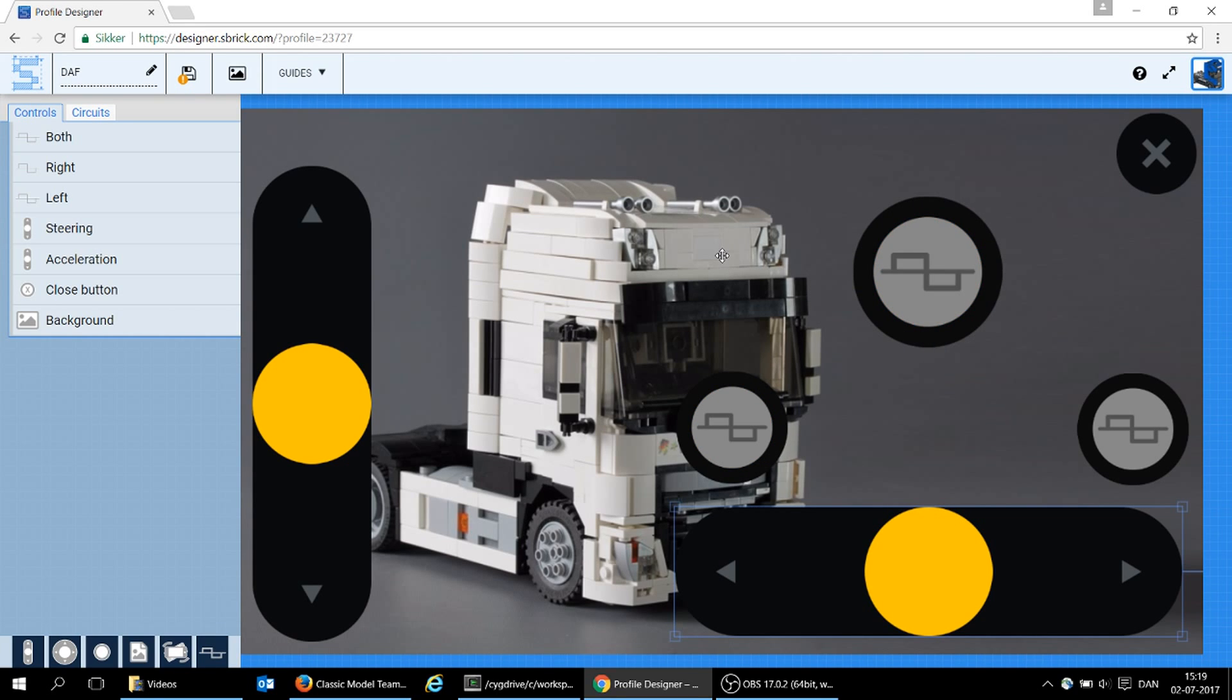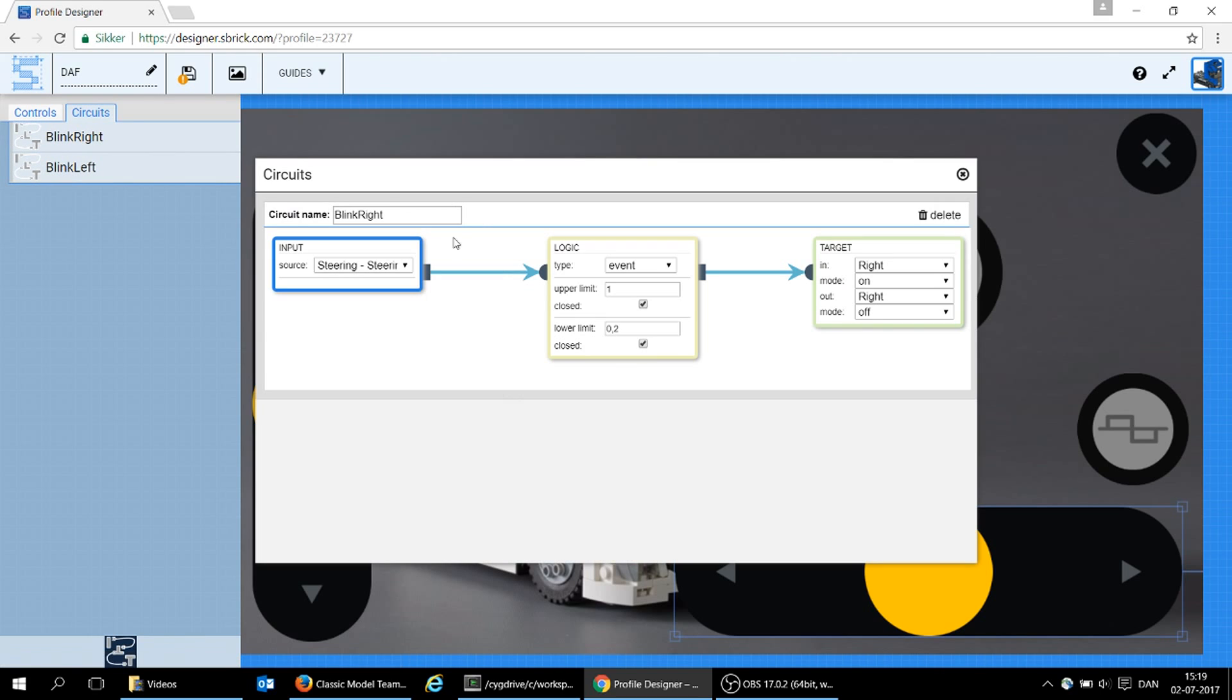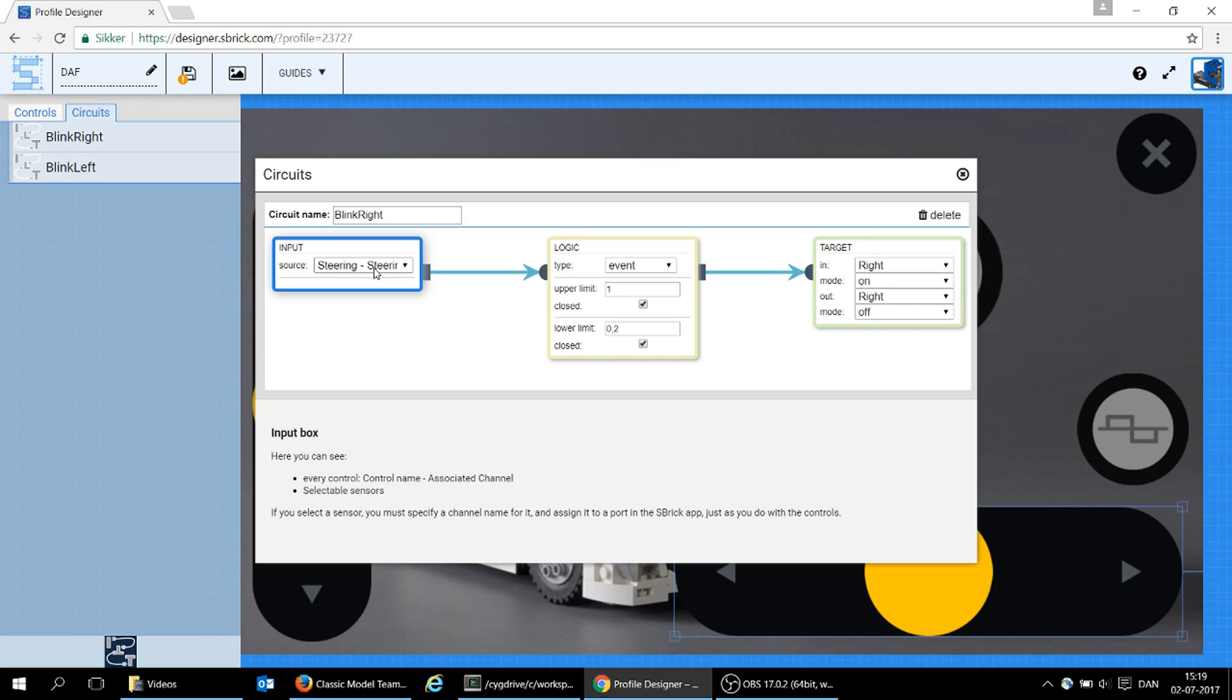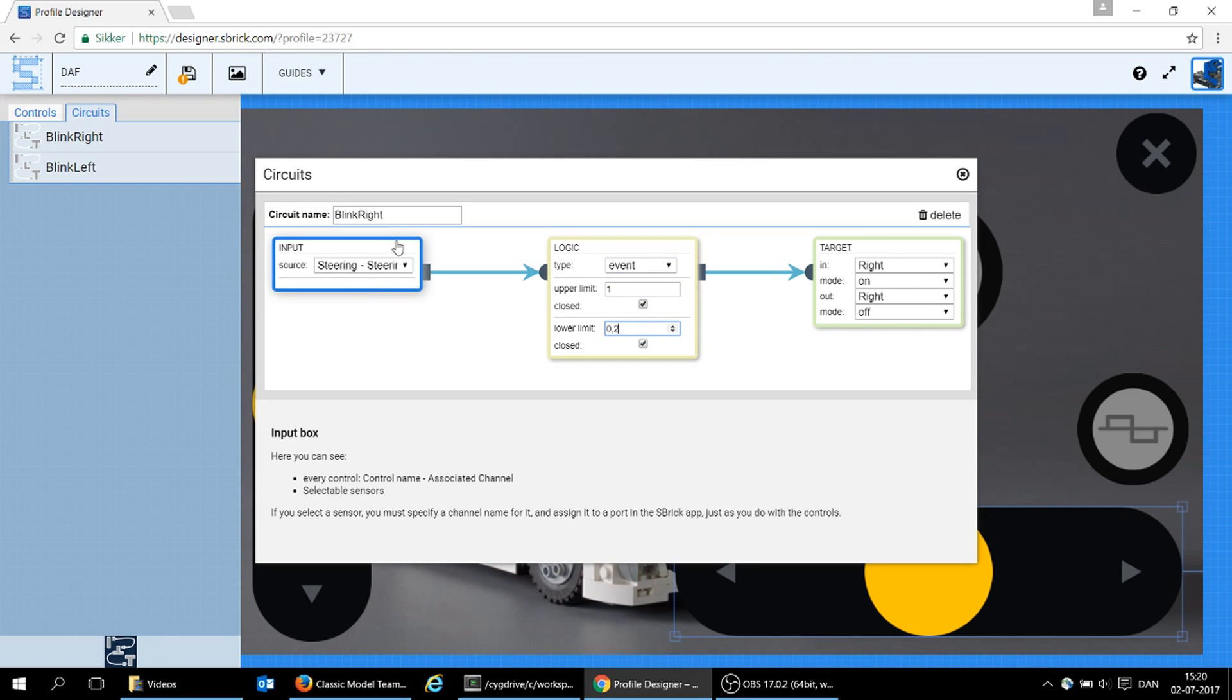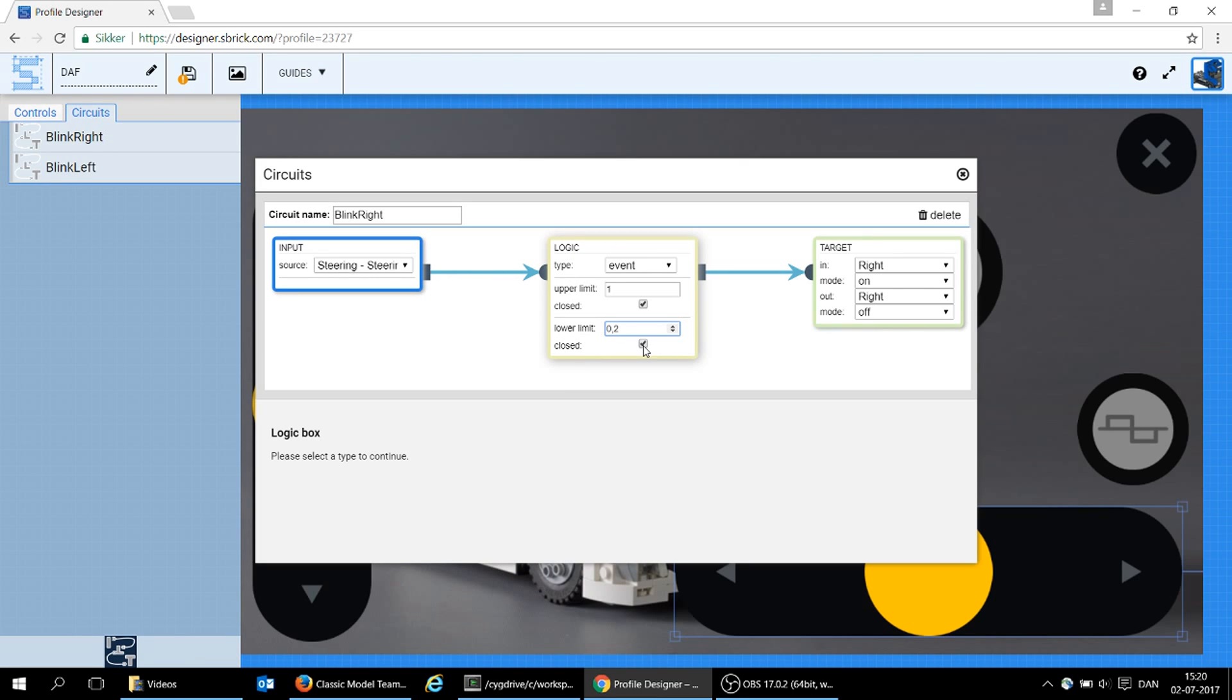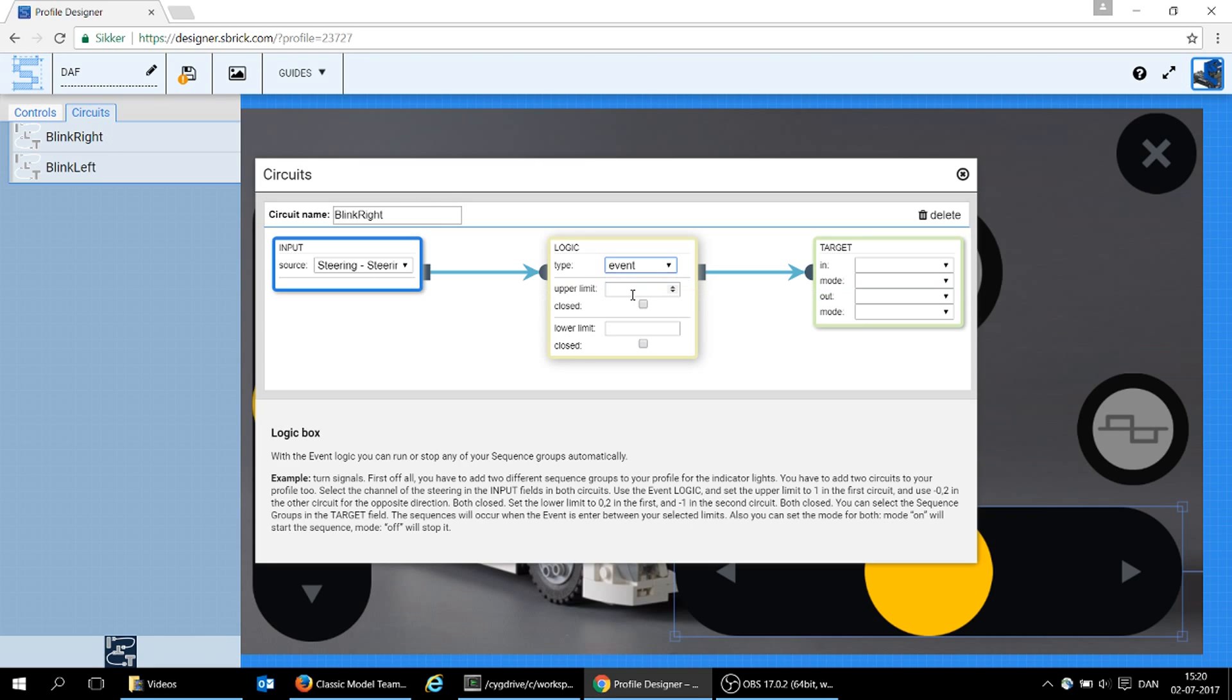Now, the logic that you saw that turned off an indicator once I stopped steering to that side, that comes from the circuits. Now I got a blink right and blink left. Let's just look at the right, because the left is very similar. In here, the blink right, I'm saying that I want to depend on the steering, that is my input, and the logic that happens is an event. And actually, if you look at the logic box down here, it even tells you how to set up this for the turn indicators. So it has to be empty first. First, we have our events that I want to use.